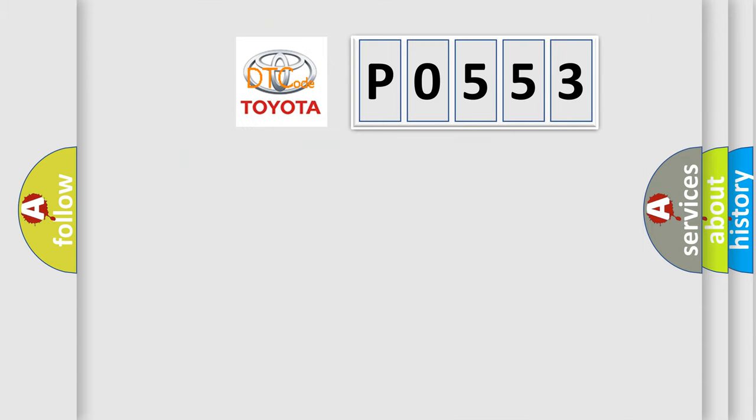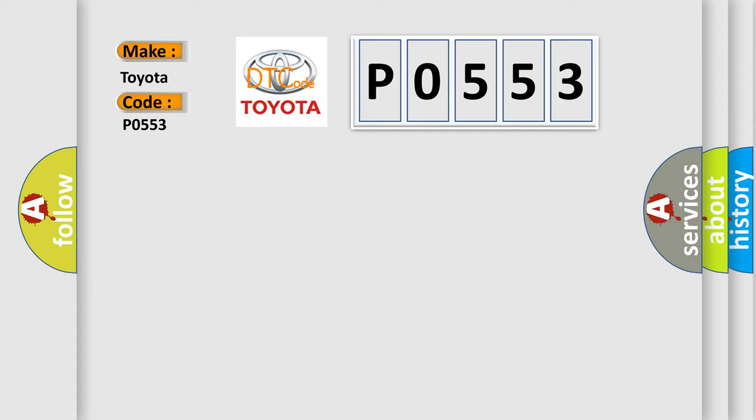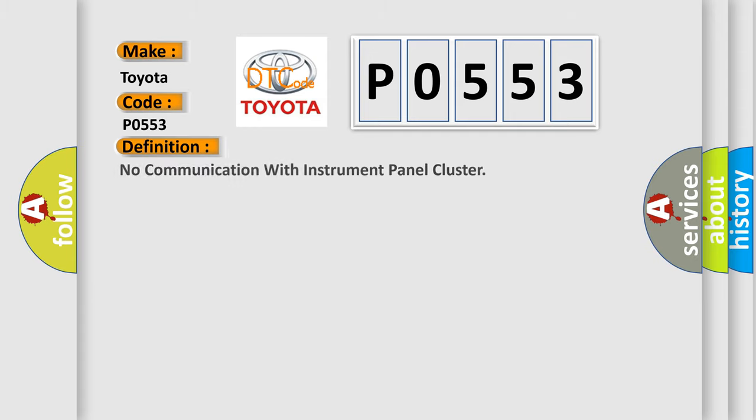So, what does the diagnostic trouble code P0553 interpret specifically for Toyota car manufacturers? The basic definition is no communication with instrument panel cluster.